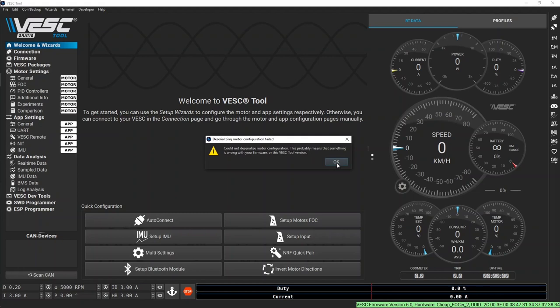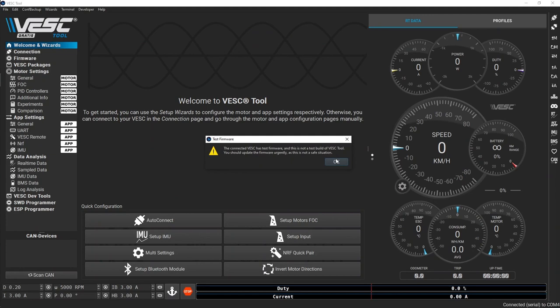If you see an error message saying the configuration cannot be deserialized, or the controller has test firmware, you need to flash an updated firmware image.